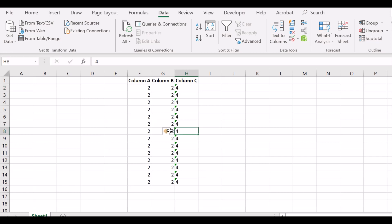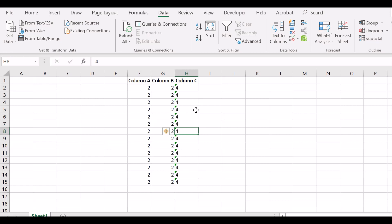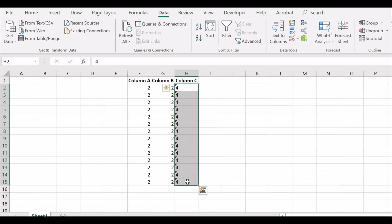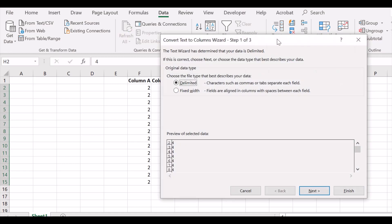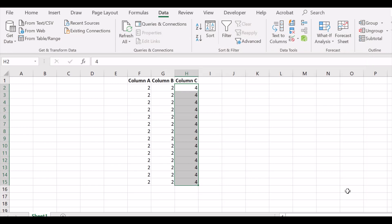So the quick and easy way is to select the data and use text to columns function to convert to numbers.